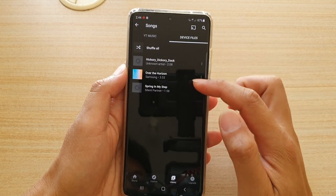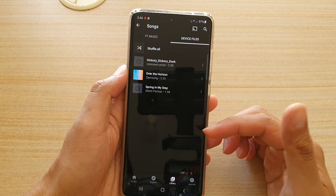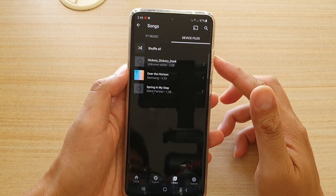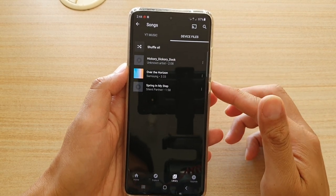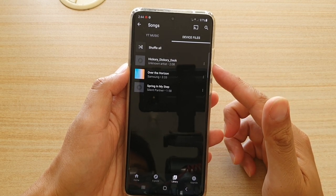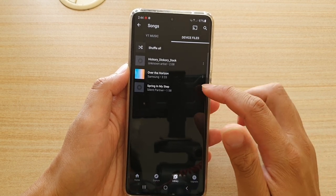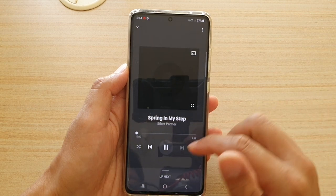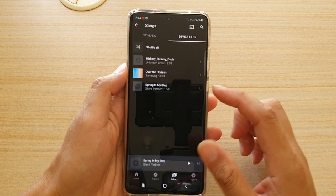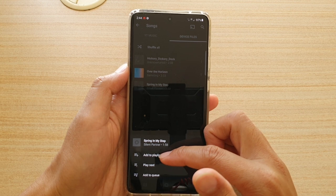These are the files available on your device. Because this phone is quite new, I only have two files — 'Hickory Dickory Dock' and 'Spring in My Step' — which I copied over. You can tap on a track to play it.